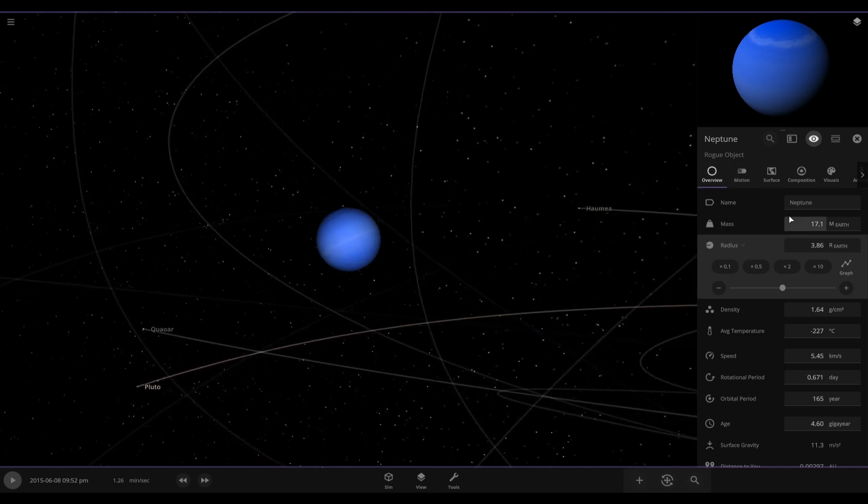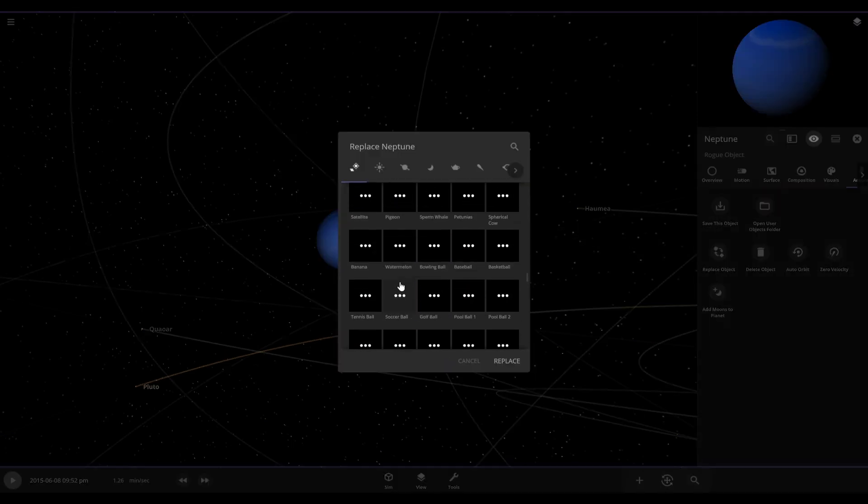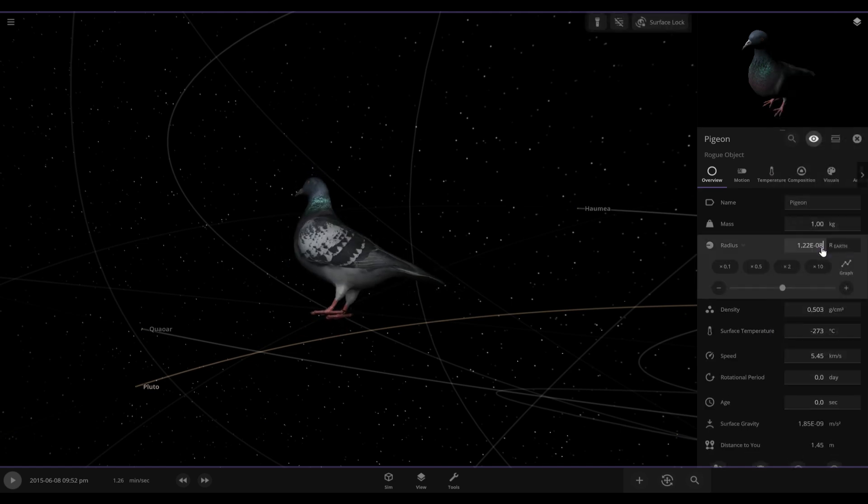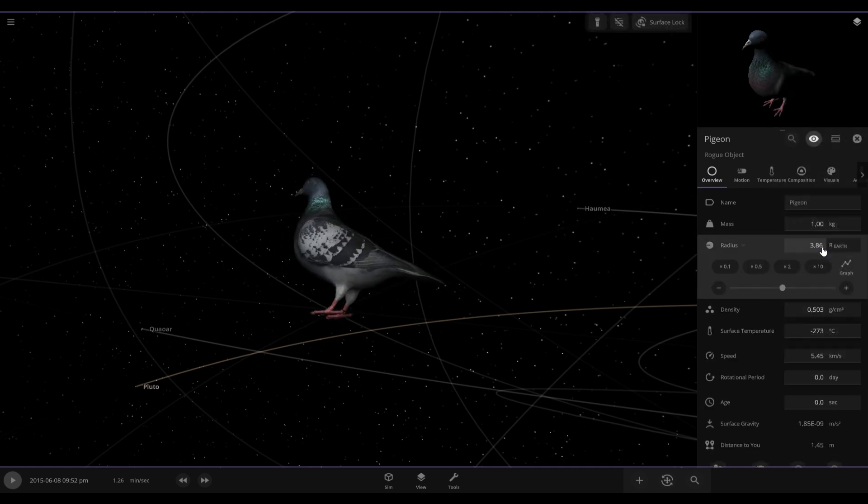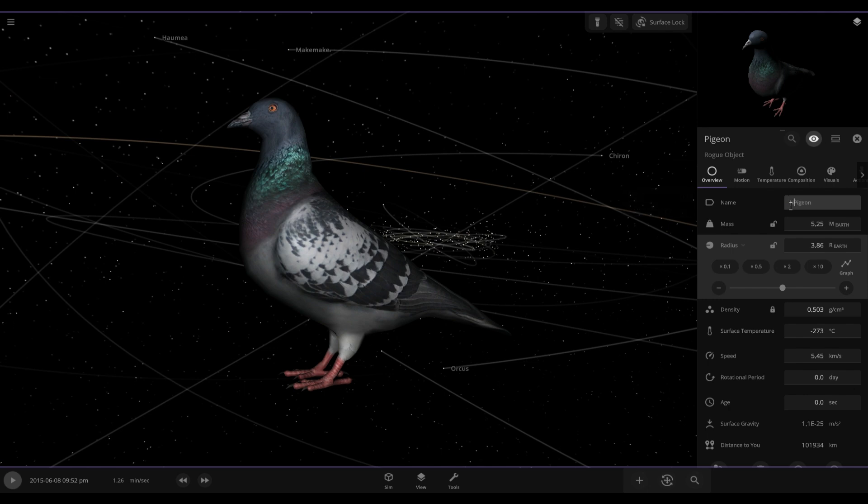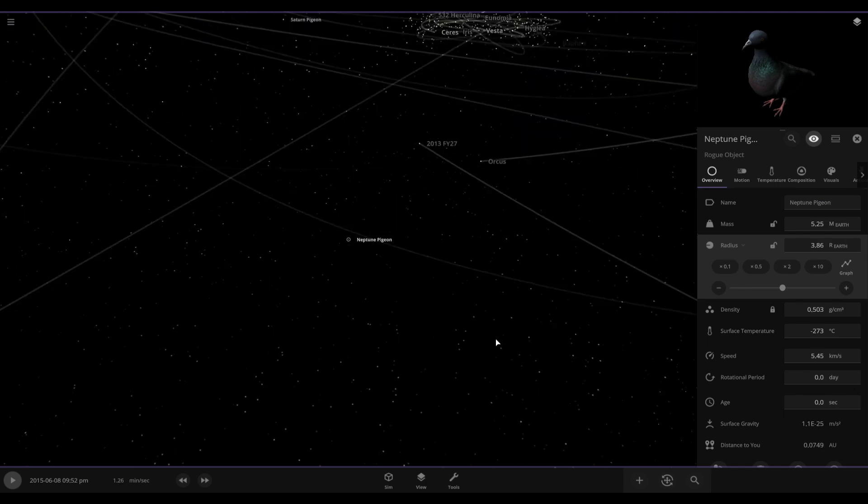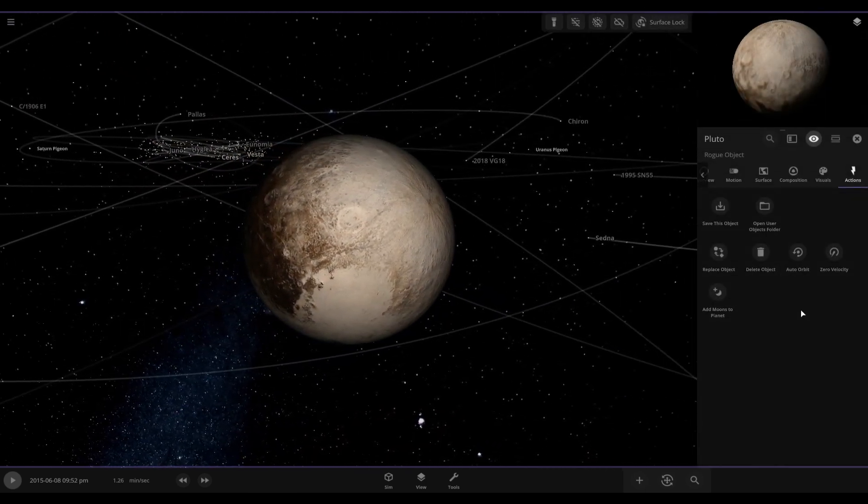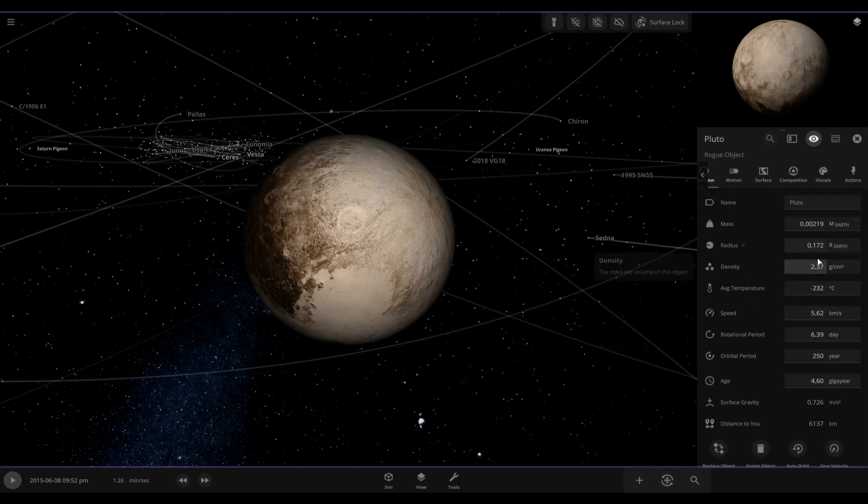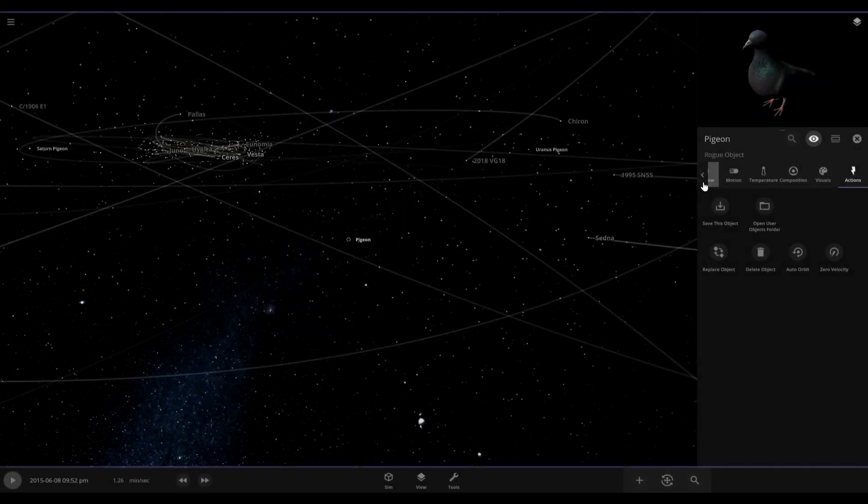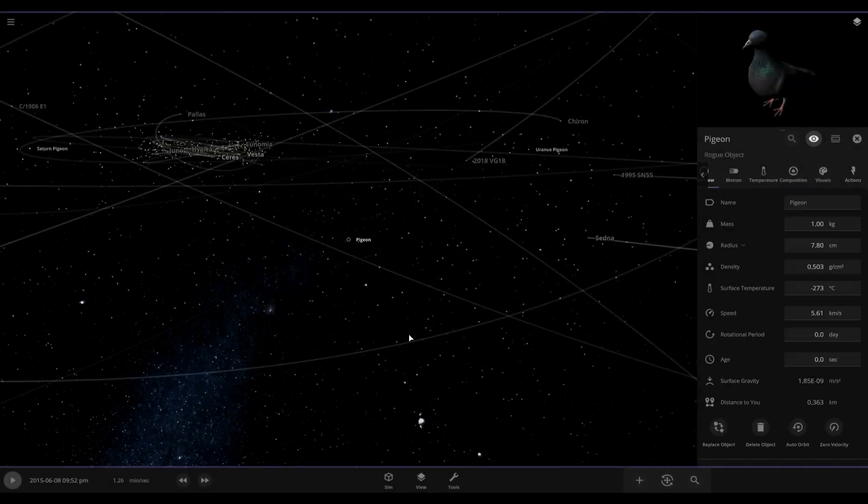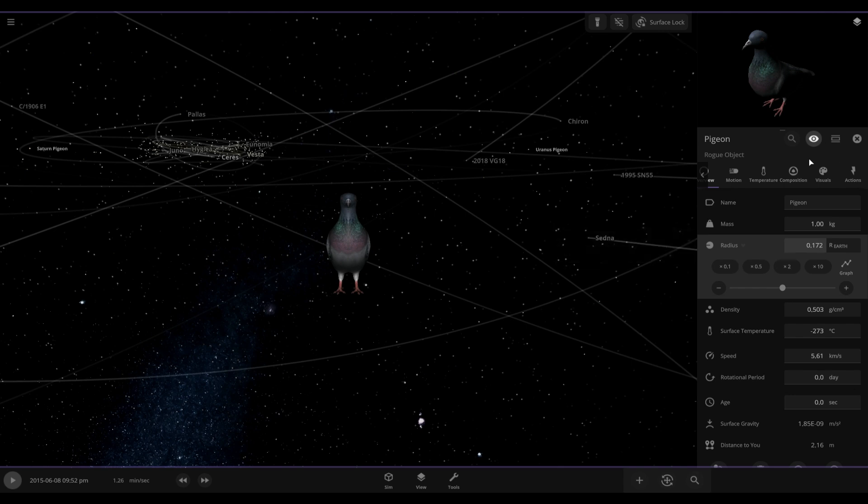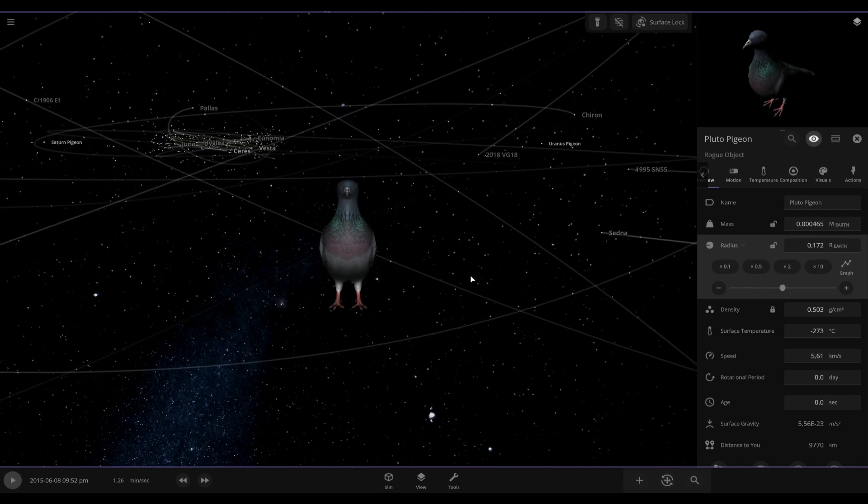Now on to Neptune. There we go, Neptune pigeon. And finally on to Pluto. It's not a planet but why not, gonna do it anyways. Okay, there we go, Pluto as a pigeon.